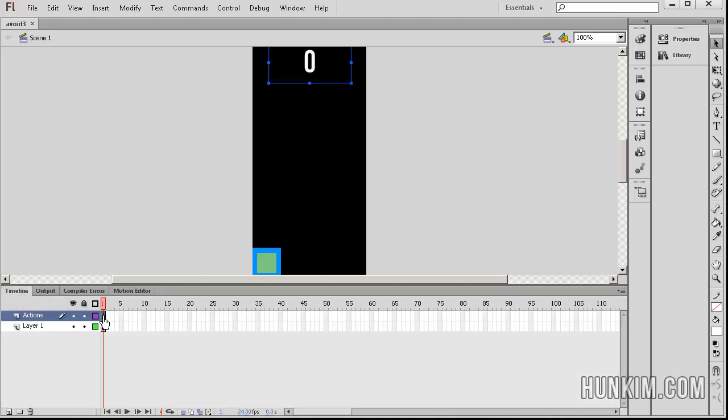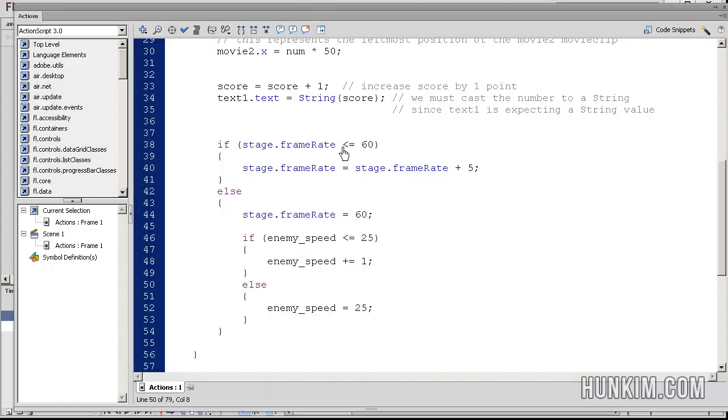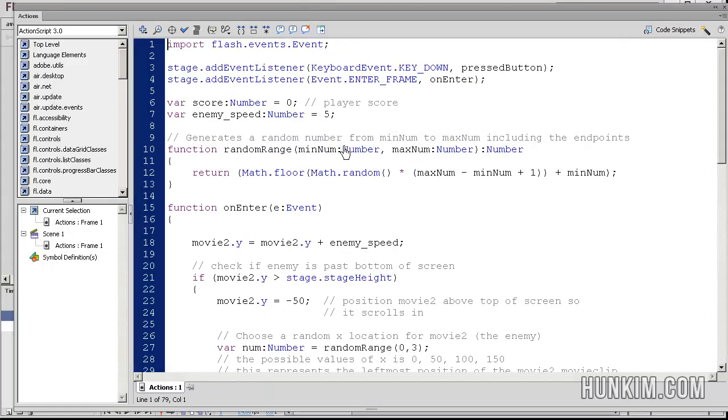I'm going to go to the actions layer and take a look at what's new. Let's go to window actions or F9 and see what's new here. So I introduced this idea of enemy speed—it's a variable. I made it a number and I made it 5.